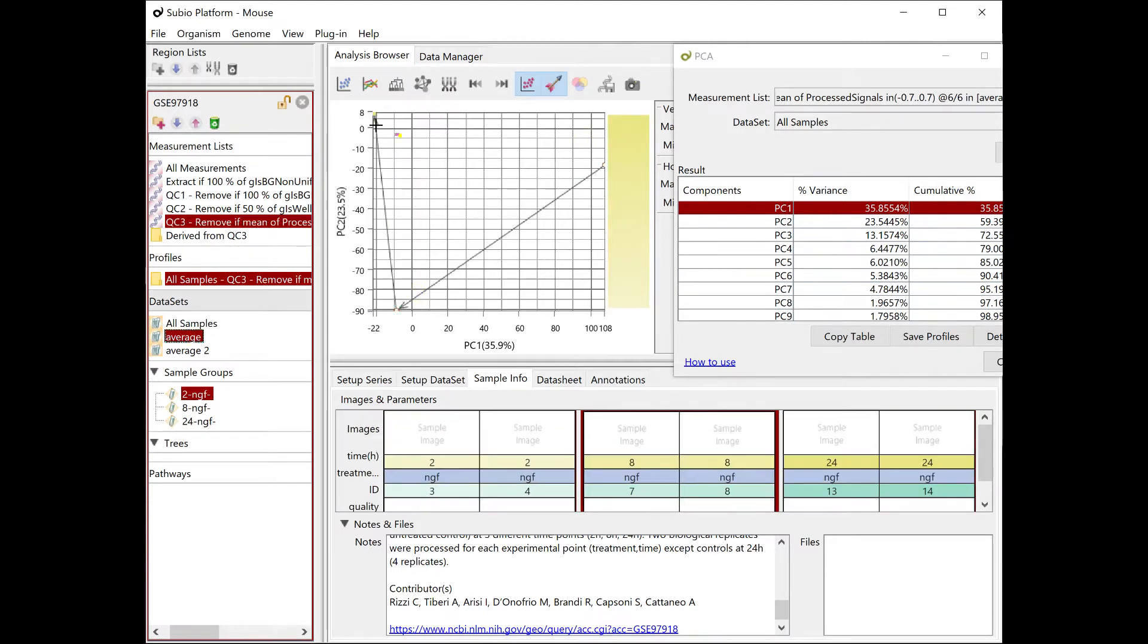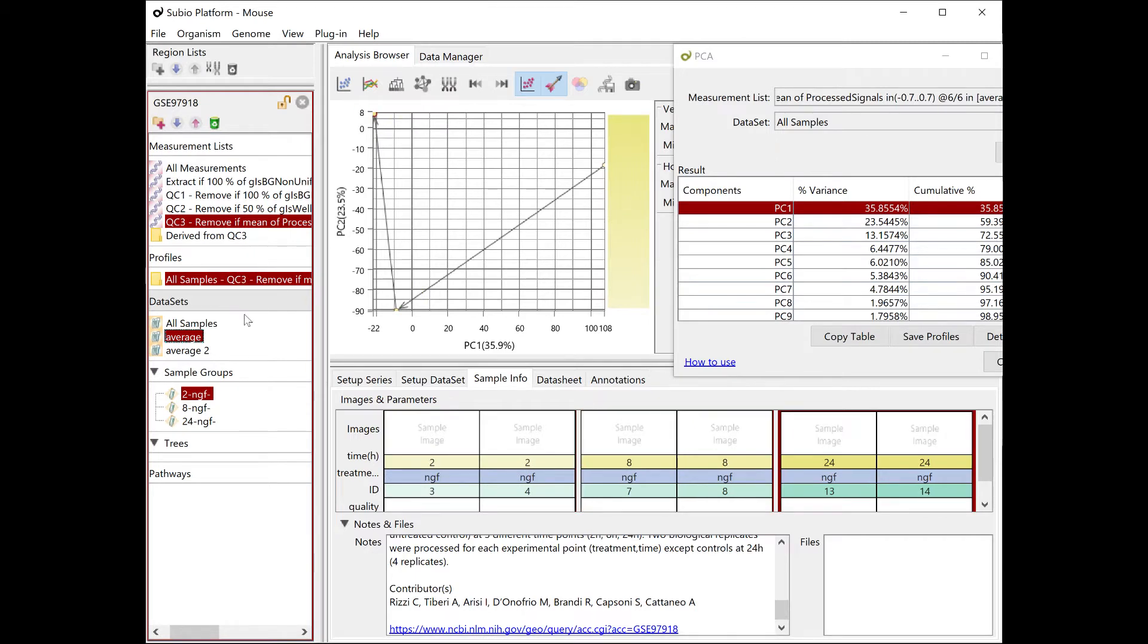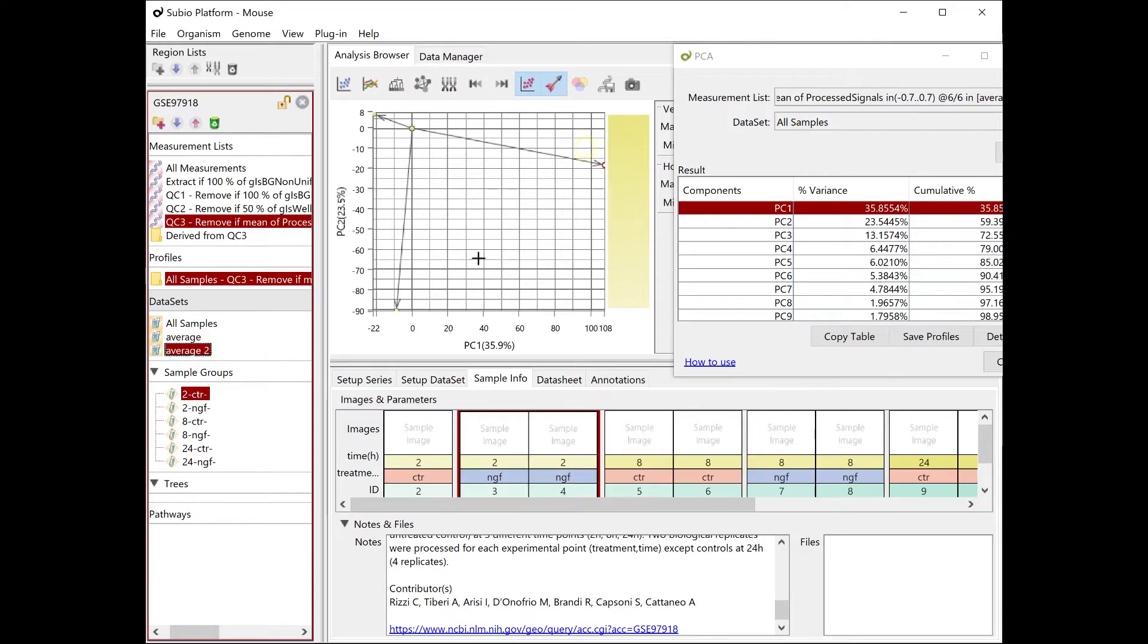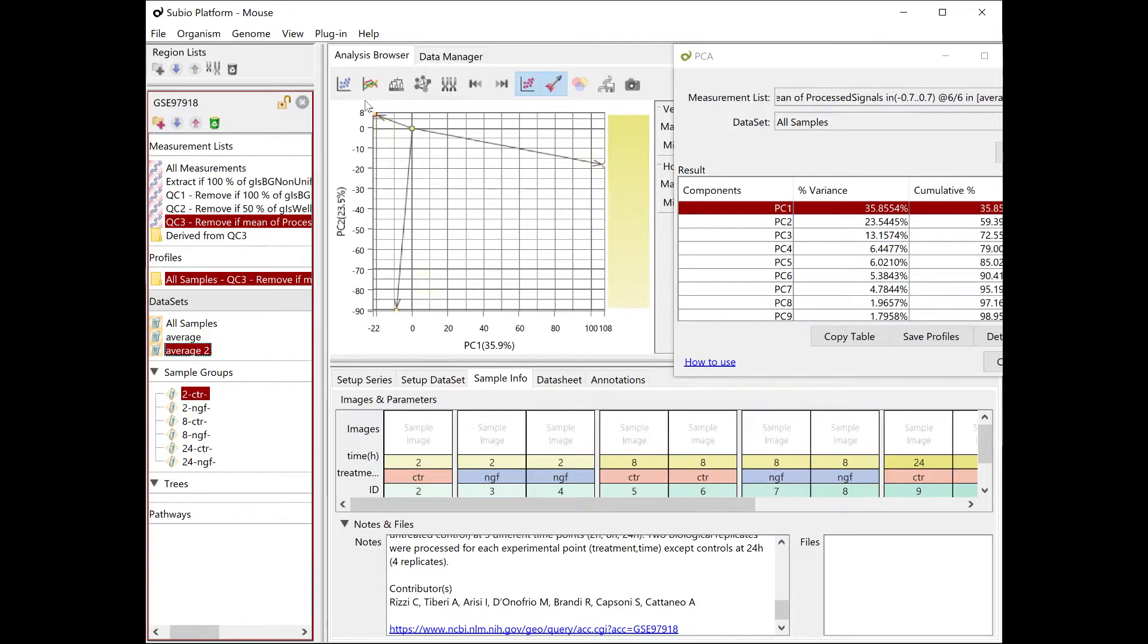If you select the average dataset, the chart visualizes the average expression profiles of two, eight, and twenty-four hours after NGF treatment.